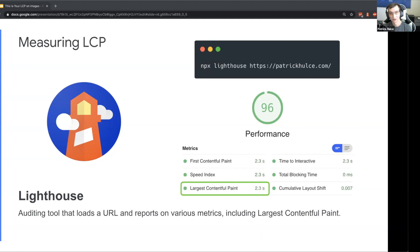You can also get it in DevTools and on the web at PSI too, but I won't get too far into that. This is a simple way to get started.